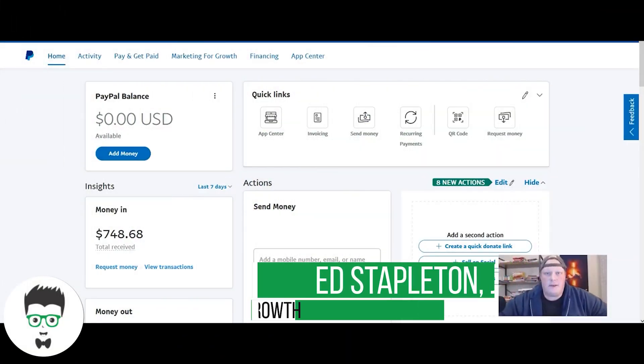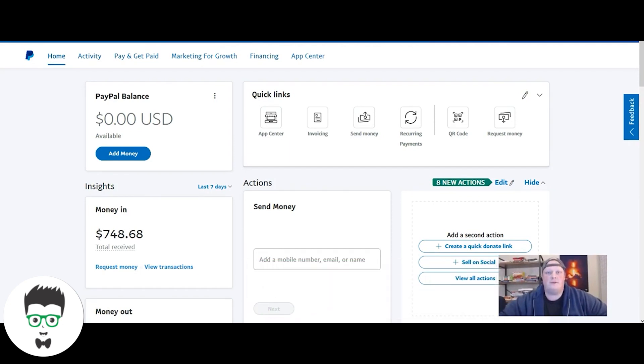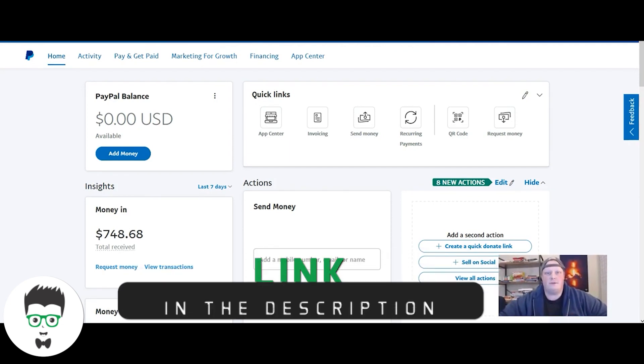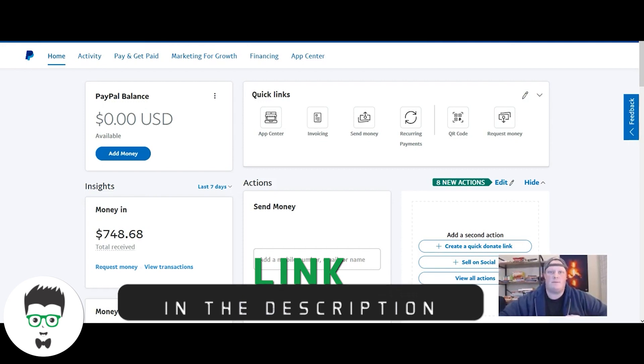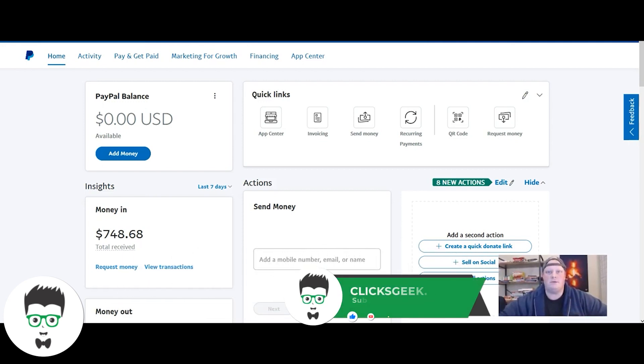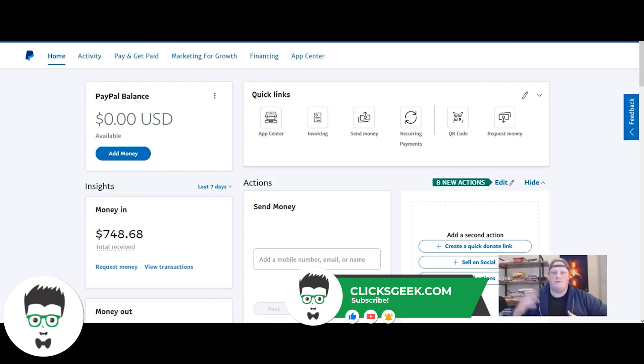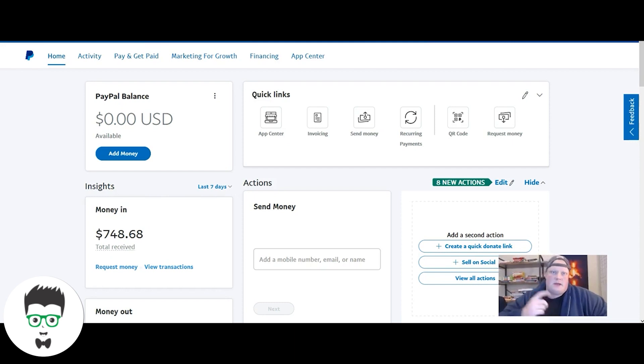What's going on, my name is Ed Stapleton from Clicks Geek. We're a digital marketing agency focused on Google Ads management for businesses. Yesterday I was doing a live talking about how to set up recurring payments in your business.